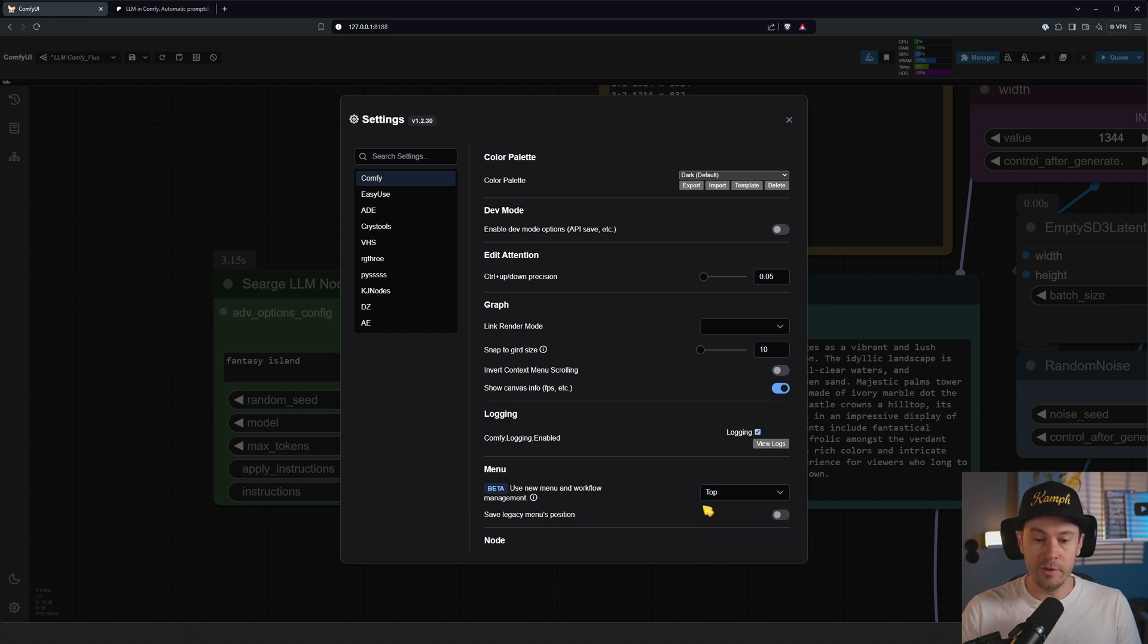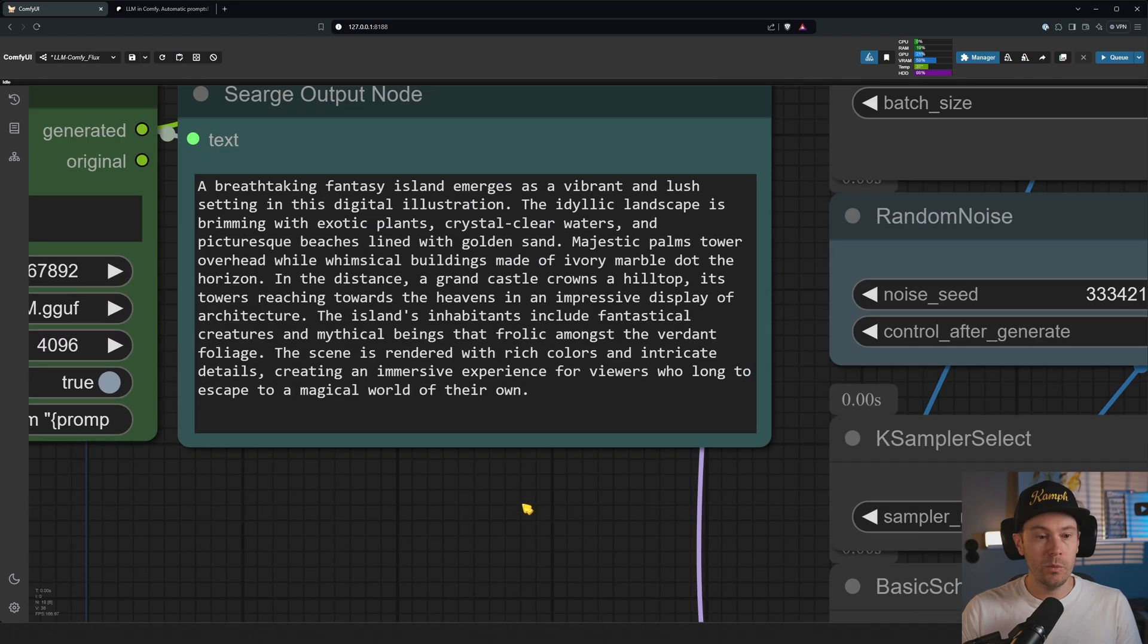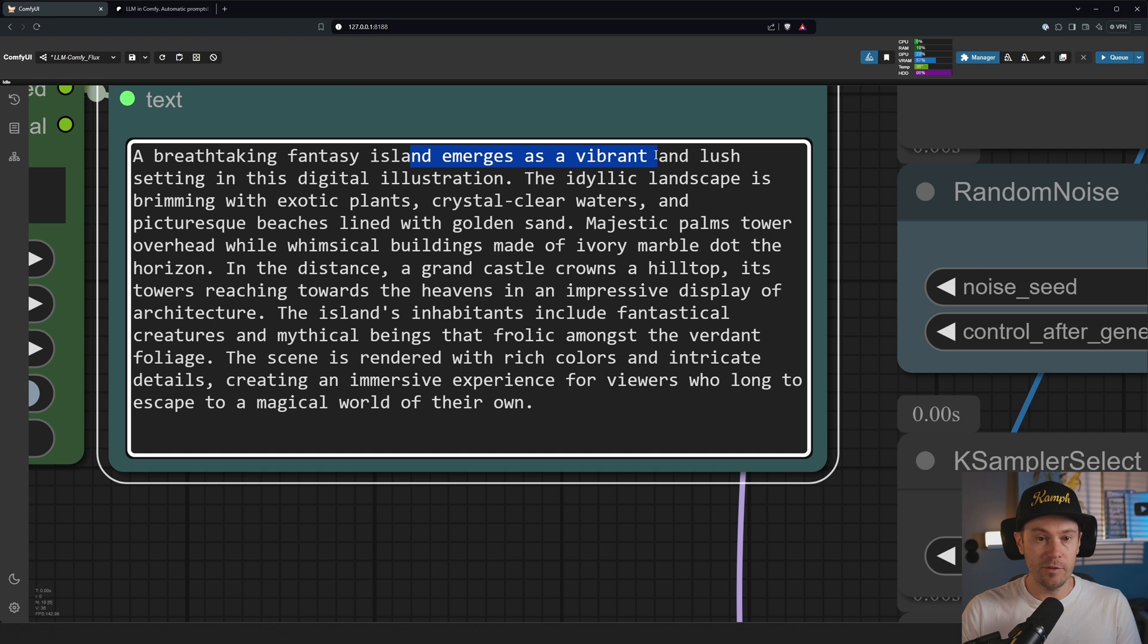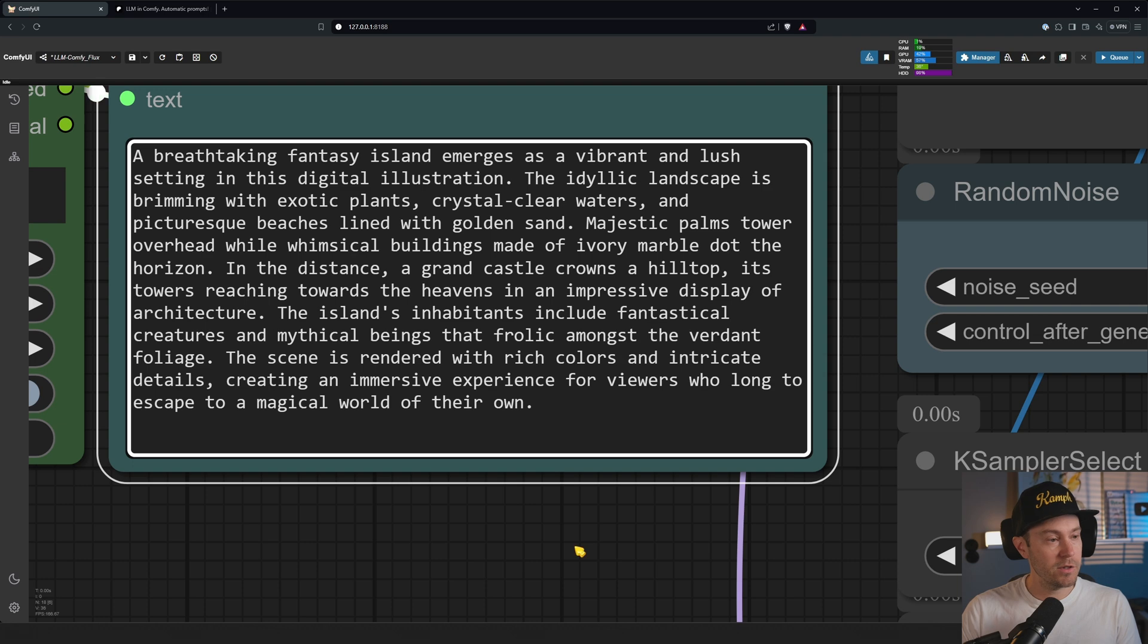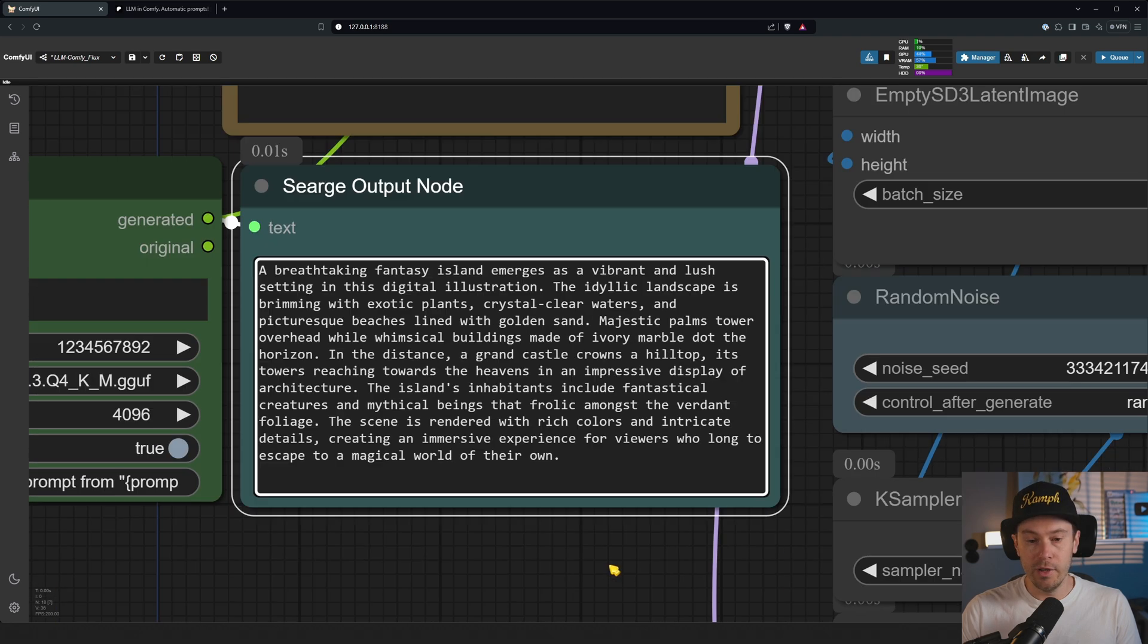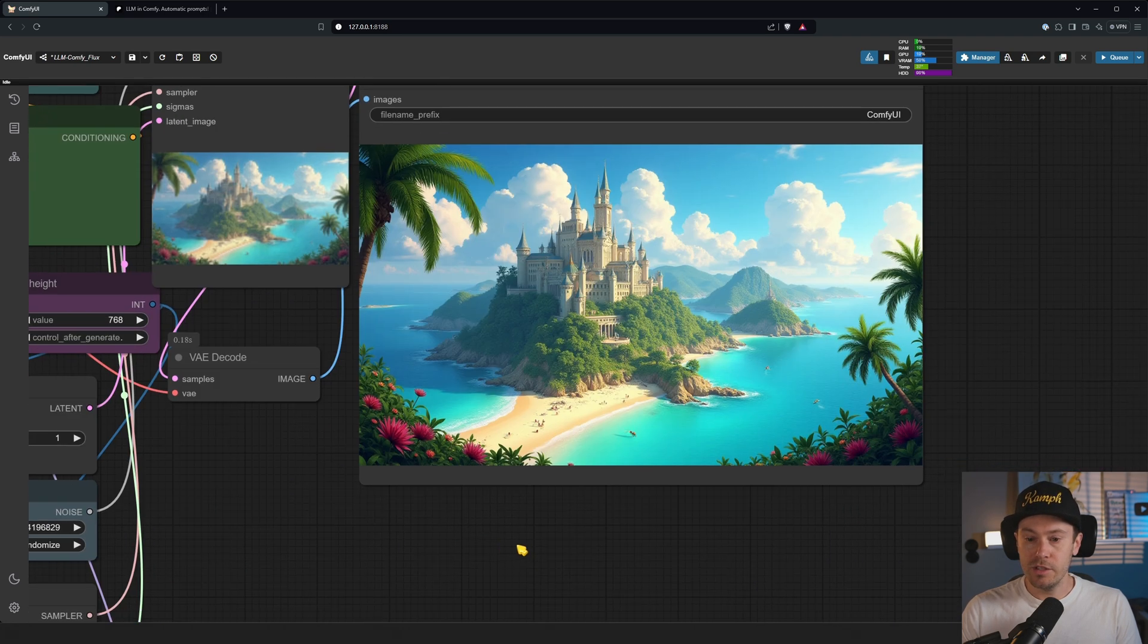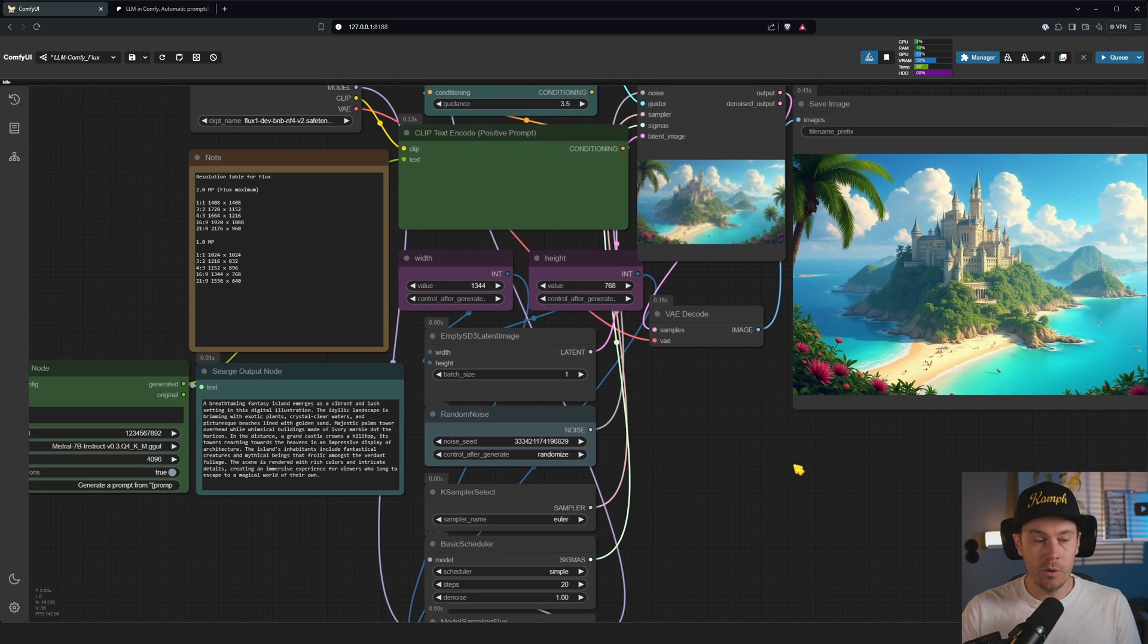Instead of our fantasy island prompt, now we've got 'A breathtaking fantasy island emerges as a vibrant and lush setting in this digital illustration.' You can see all the text here. I'm not going to waste your time by reading it all. As you can see, this is our image.